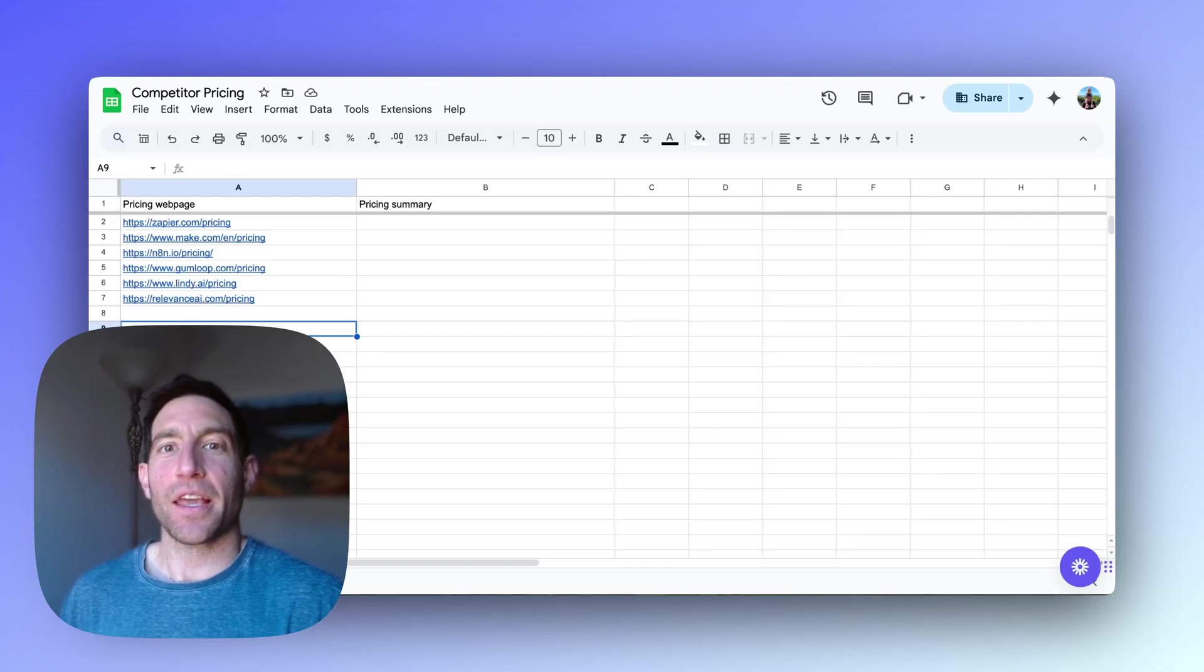So in this video, I'm going to show you how to build a simple AI agent that reviews your competitors' pricing pages as often as you want it to, daily, weekly, monthly, and then updates your own internal spreadsheet that keeps track of their pricing. Let's dive in and I'll show you how to build it.